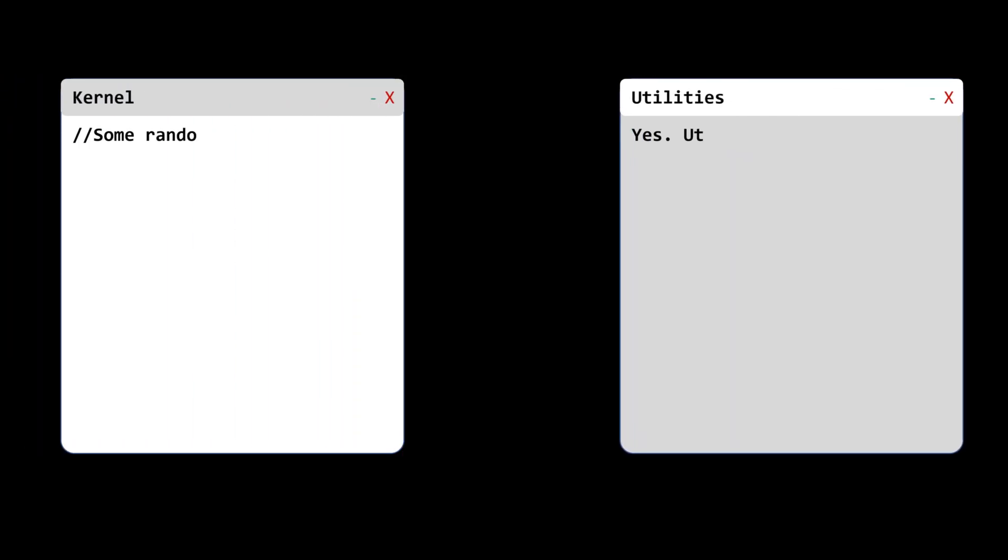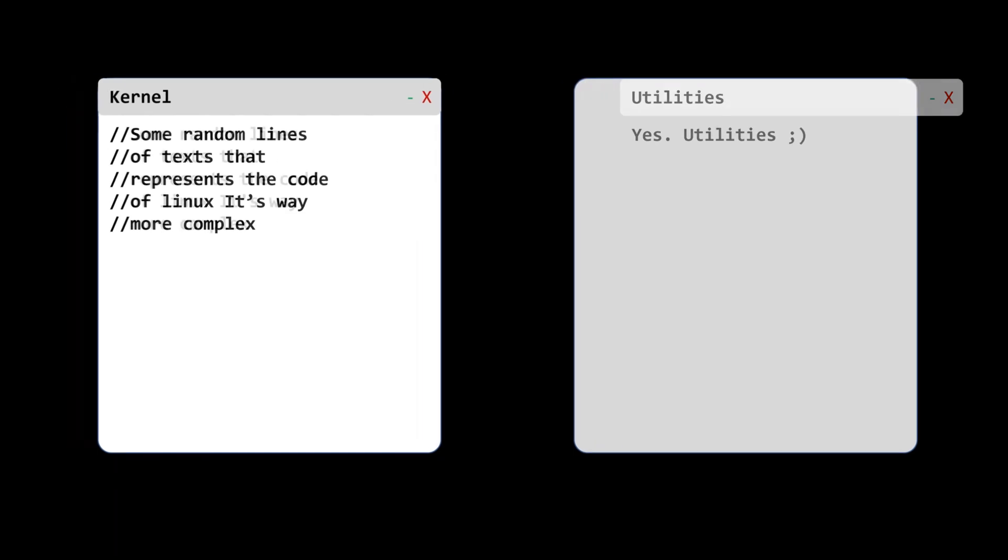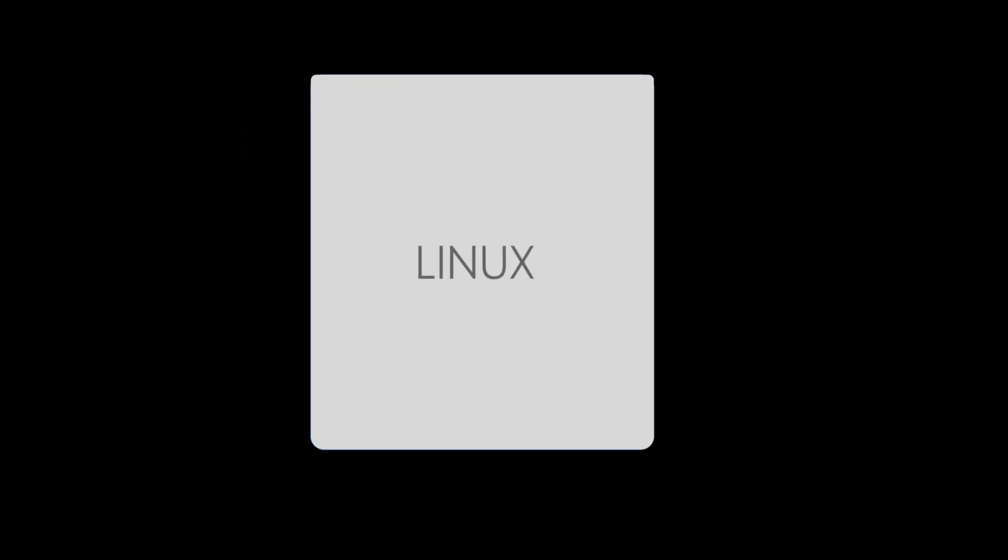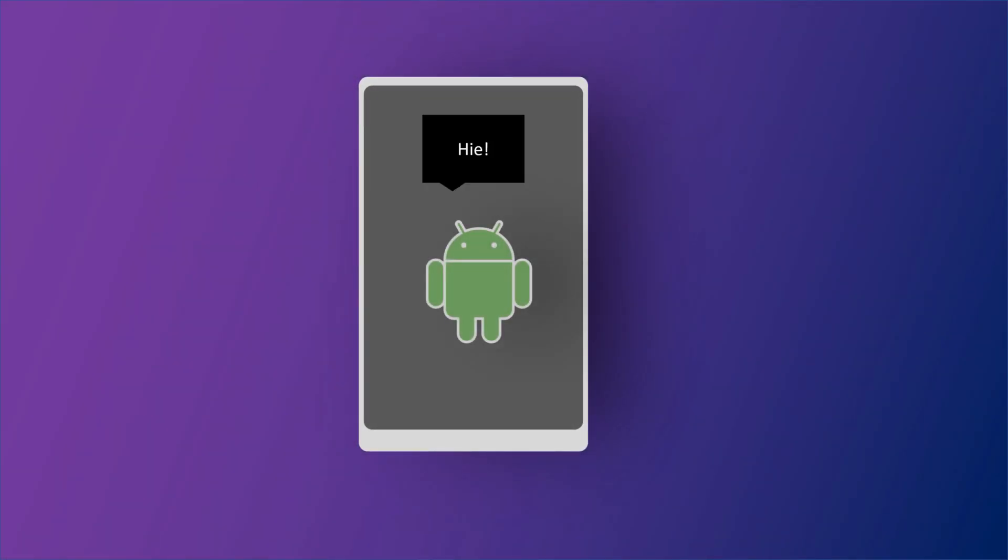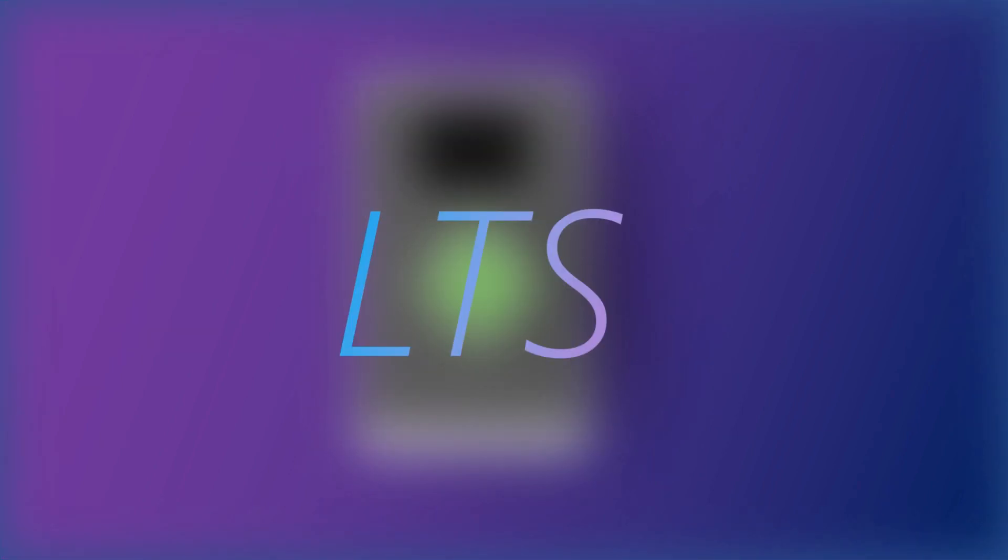In contrast to Torvalds, Stallman and FSF created the utilities for the operating system first. These utilities were then later added to Linux kernel to create a complex system known as GNU/Linux, or less precisely just Linux. Linux is used in every single Android phone. The kernel of Android is itself based on the long-term support, or LTS, version of the Linux kernel.